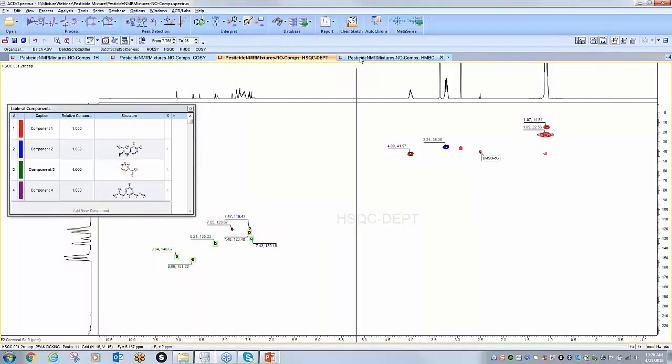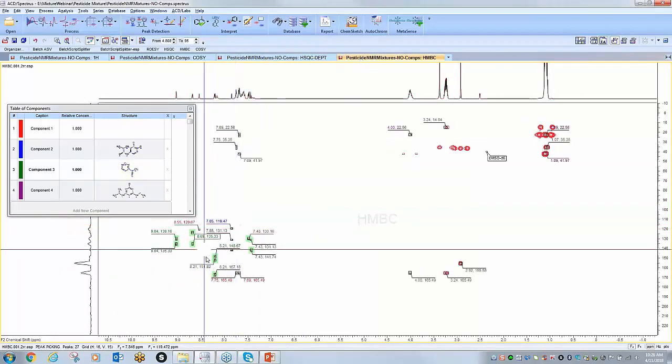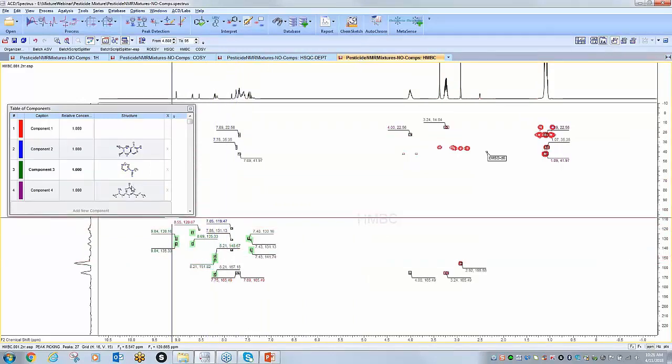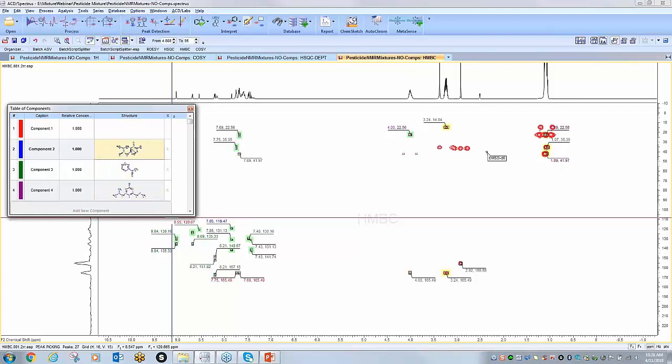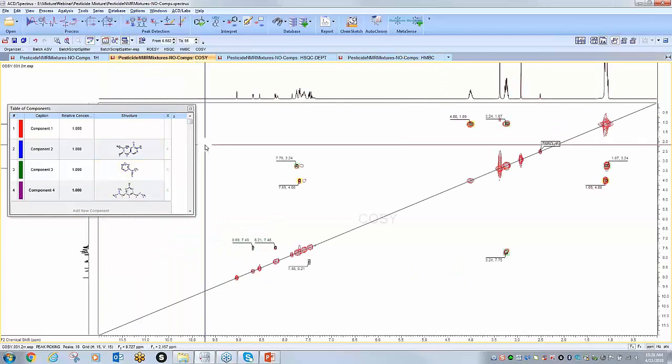And if I move over to my HMBC, you'll see that all the assignments have been transferred across, so this helps for your structure verification capabilities. As well as I could do the same for the COSY and the proton NMR.